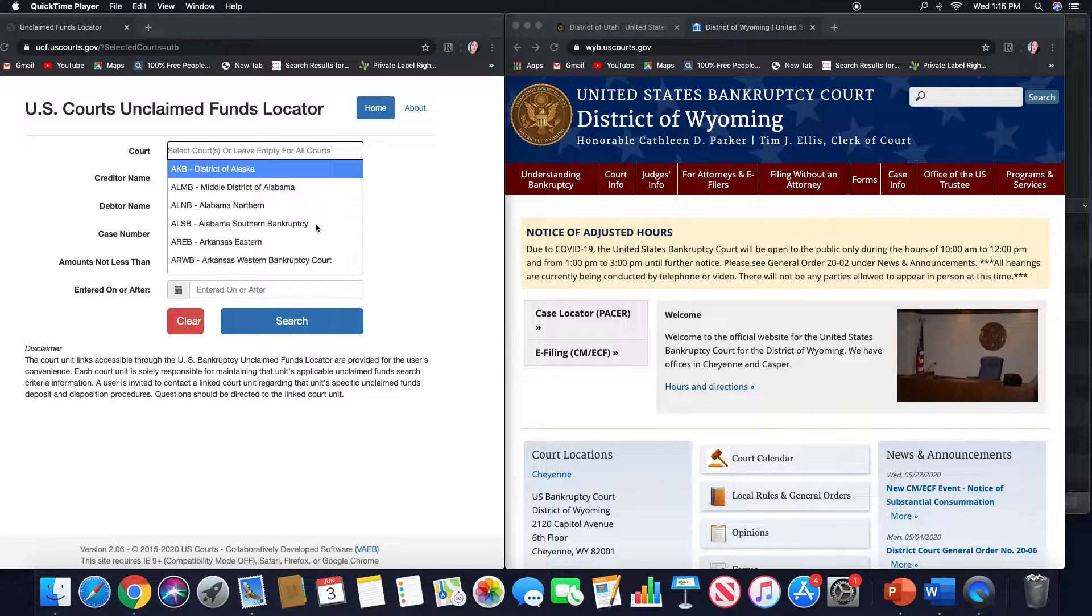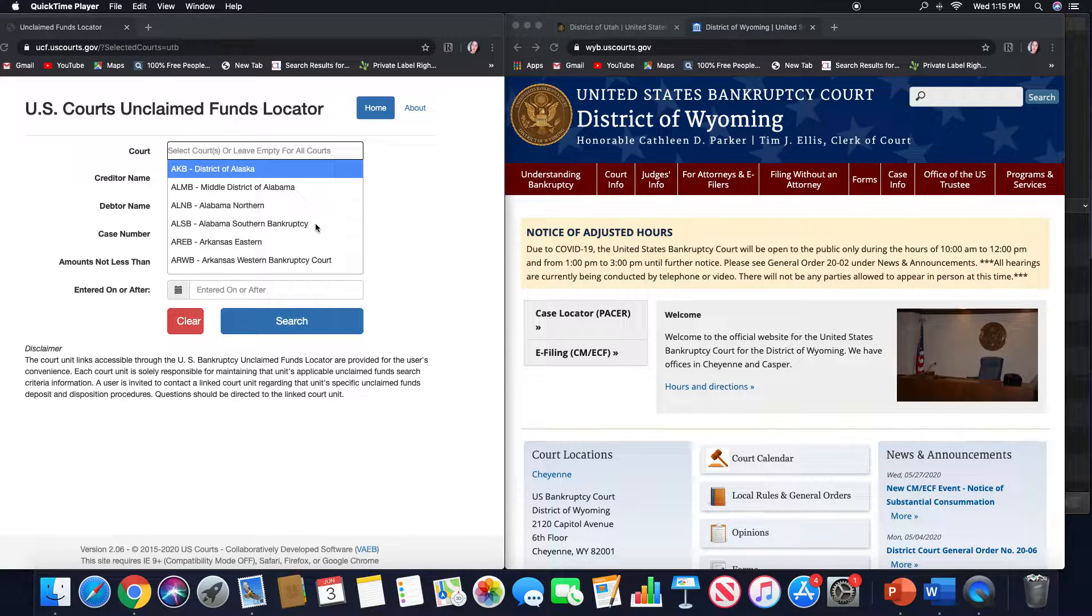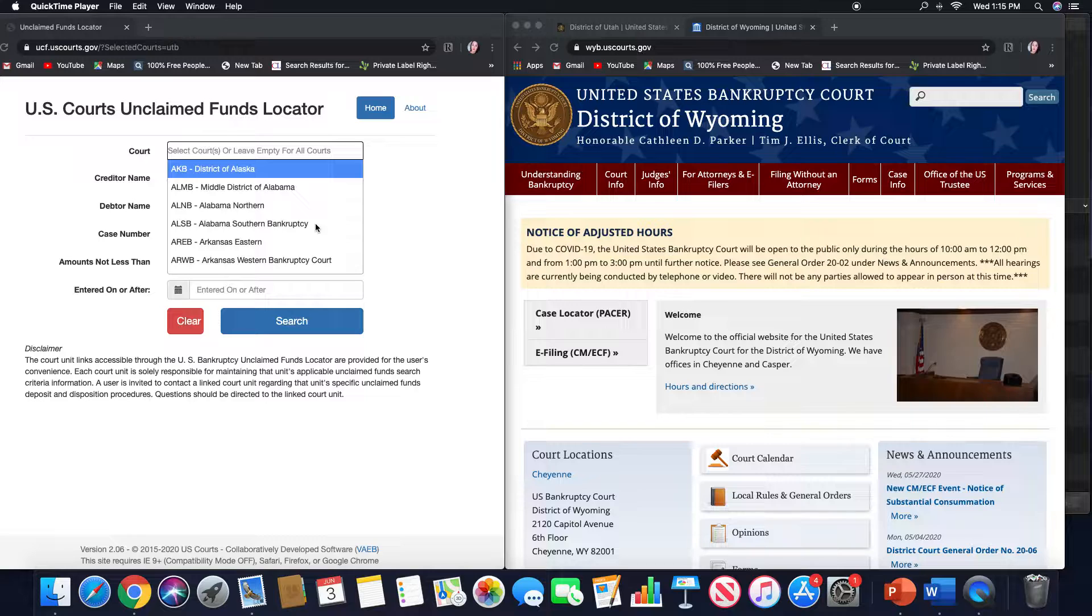In this video I wanted to go over the state of Utah and the state of Wyoming. This is going to be similar to the other videos in which I show you the funds locator and then I show you what their instruction and procedure manual looks like on their websites. So if you're interested in working in those states, please stay tuned.